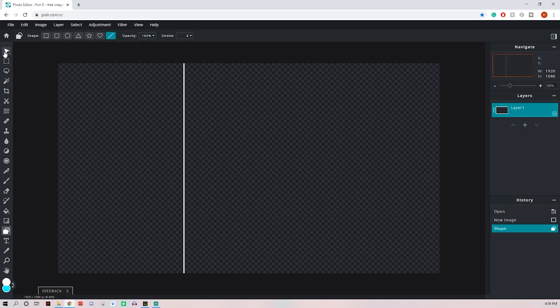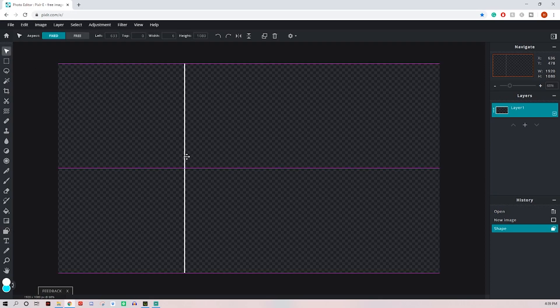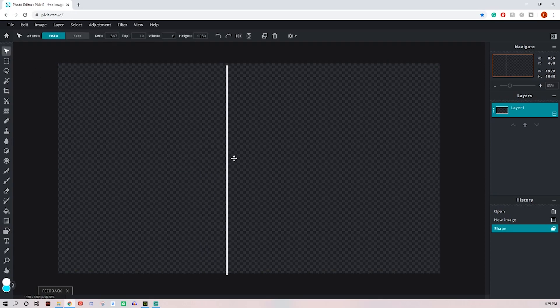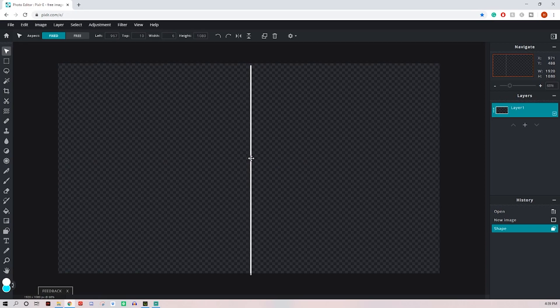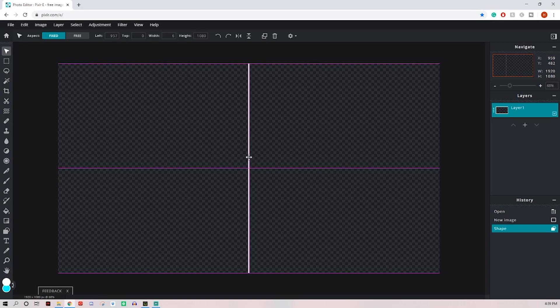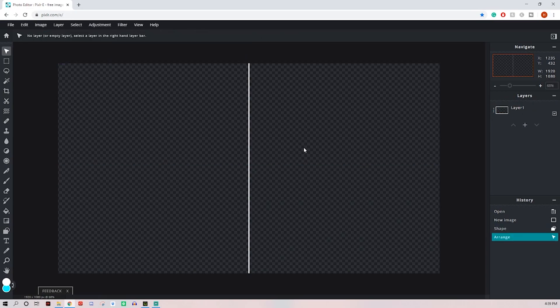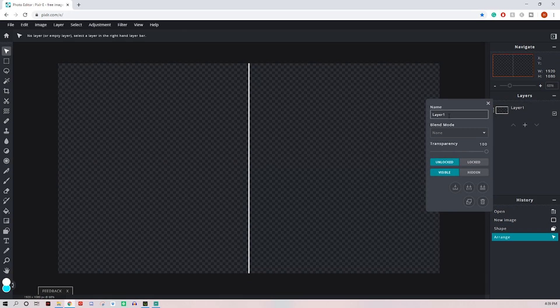We'll do that, click the pointer tool and I'll move it to the center and you should see it kind of magnetized right there in the middle. Now we can, if you want to, you can rename that your center line.